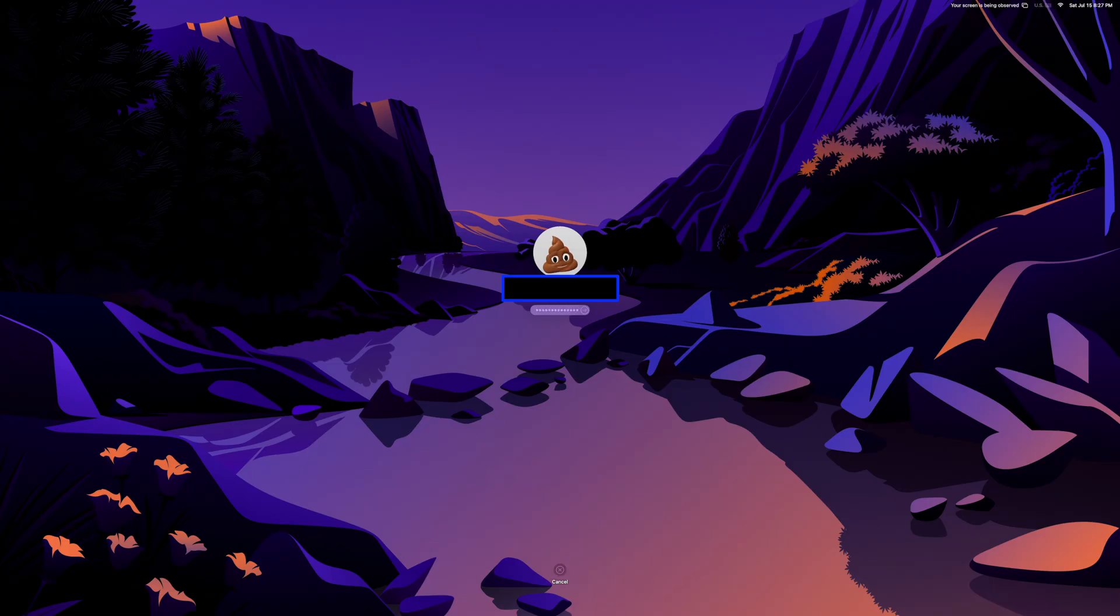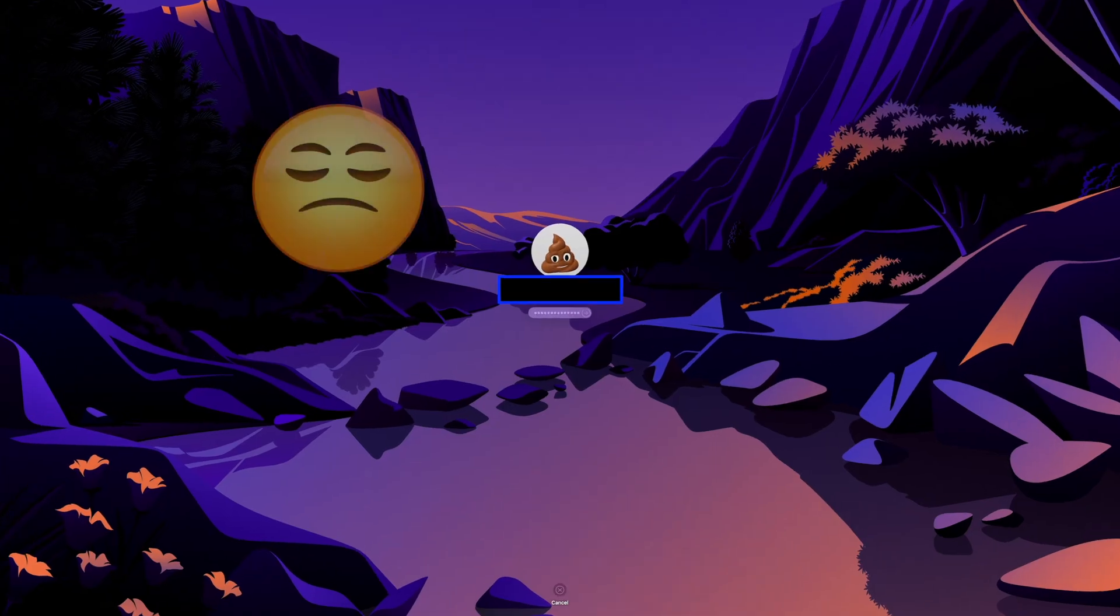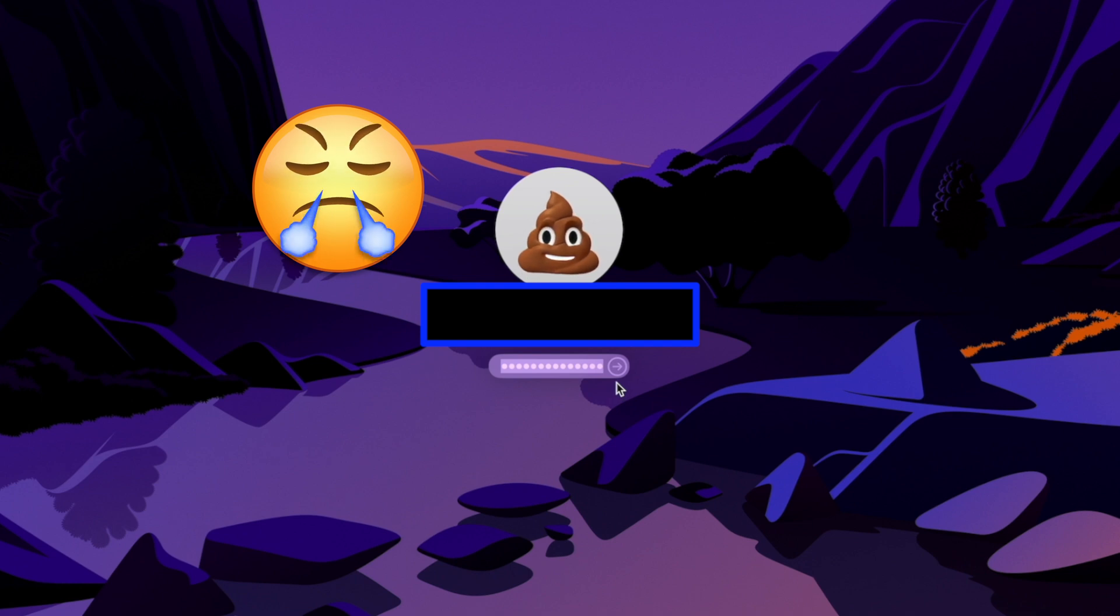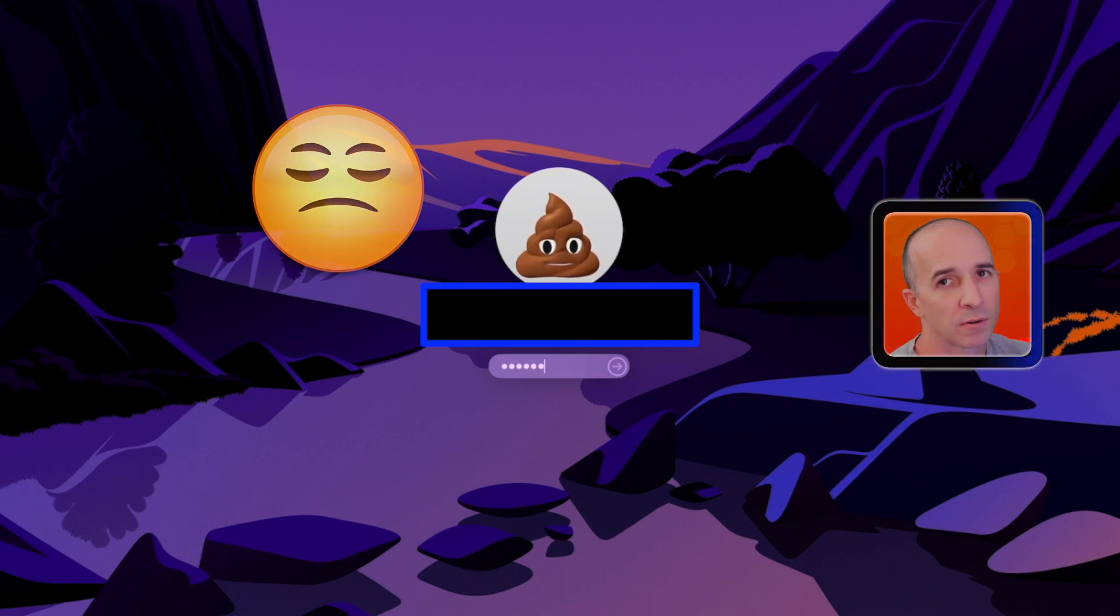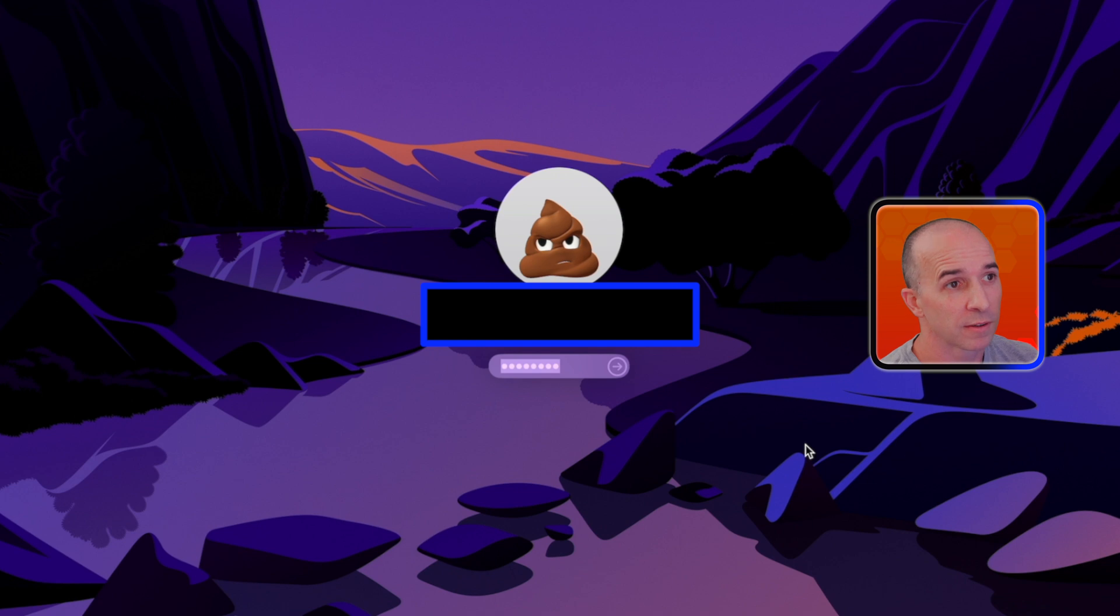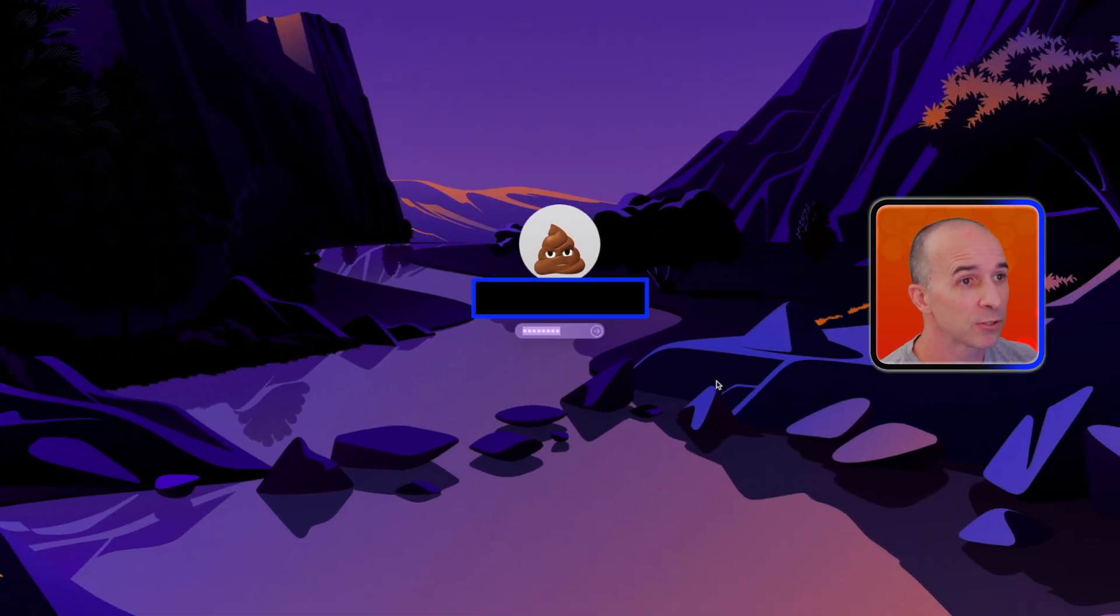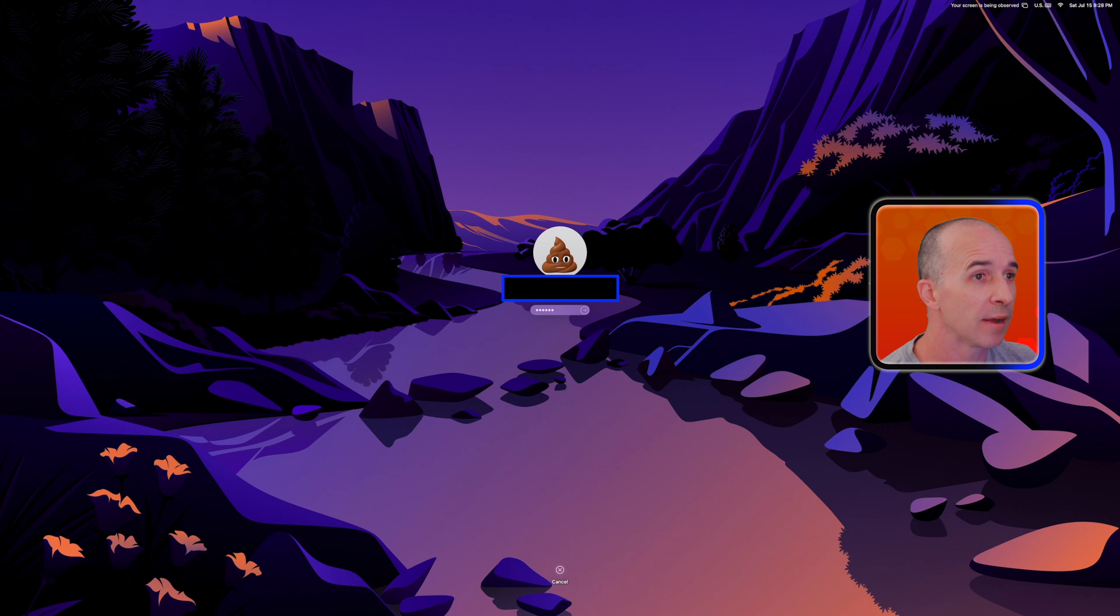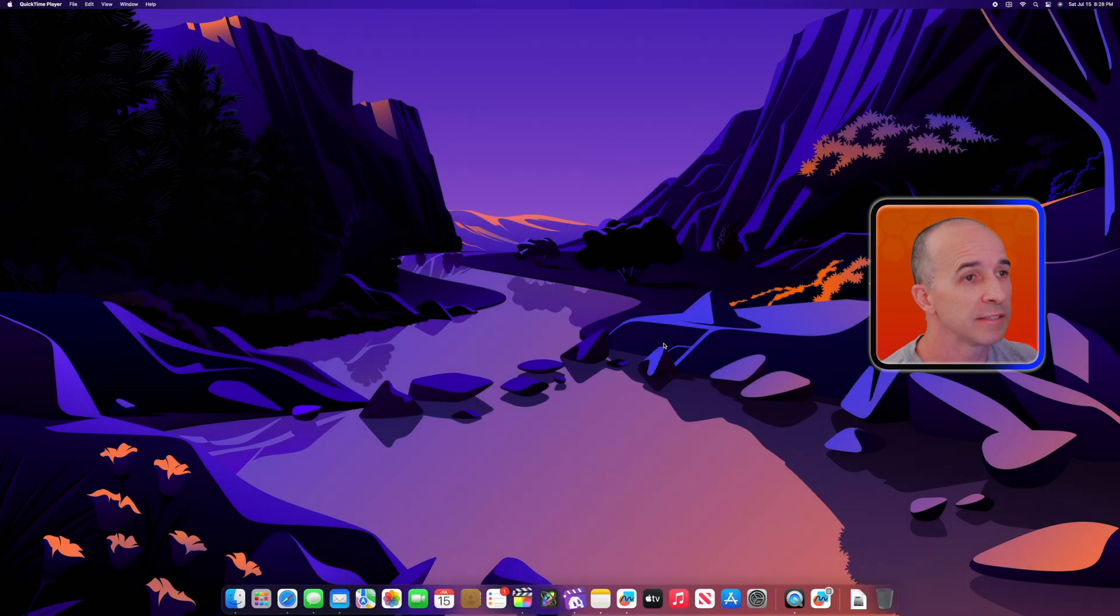Do you get annoyed when you type your password just to get your emoji to laugh at you? What is this poo laughing at? I mean seriously? Now if you get frustrated sometimes when having a password prompt on your Mac, let's see if I can help you out. I'll give it a shot.